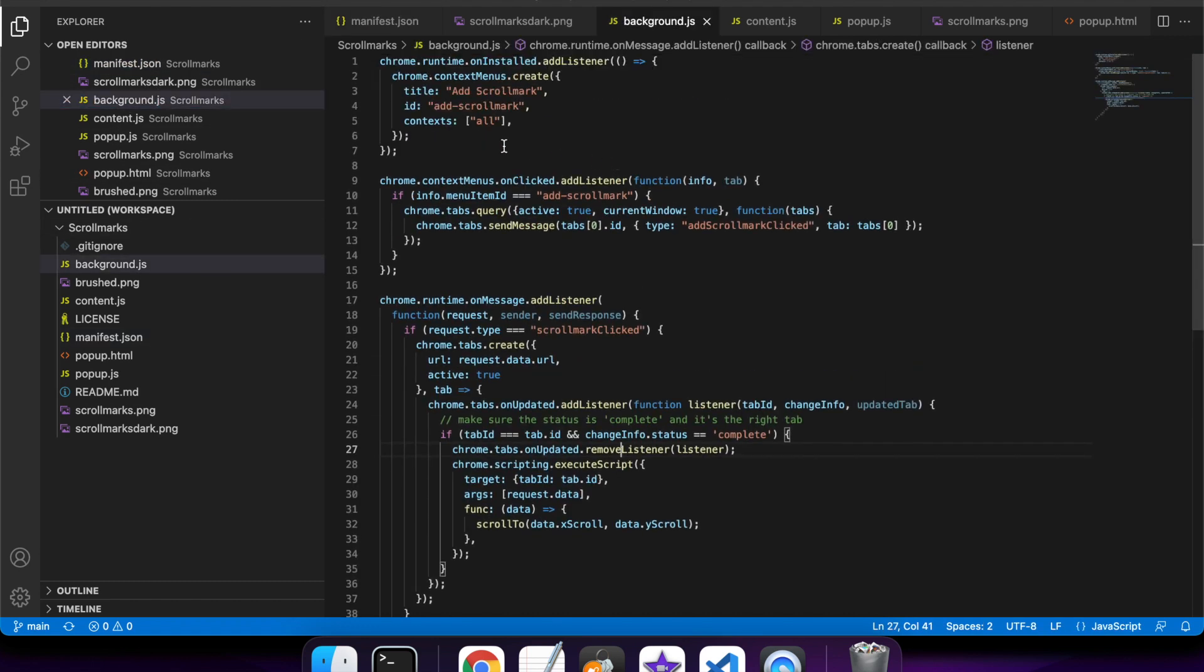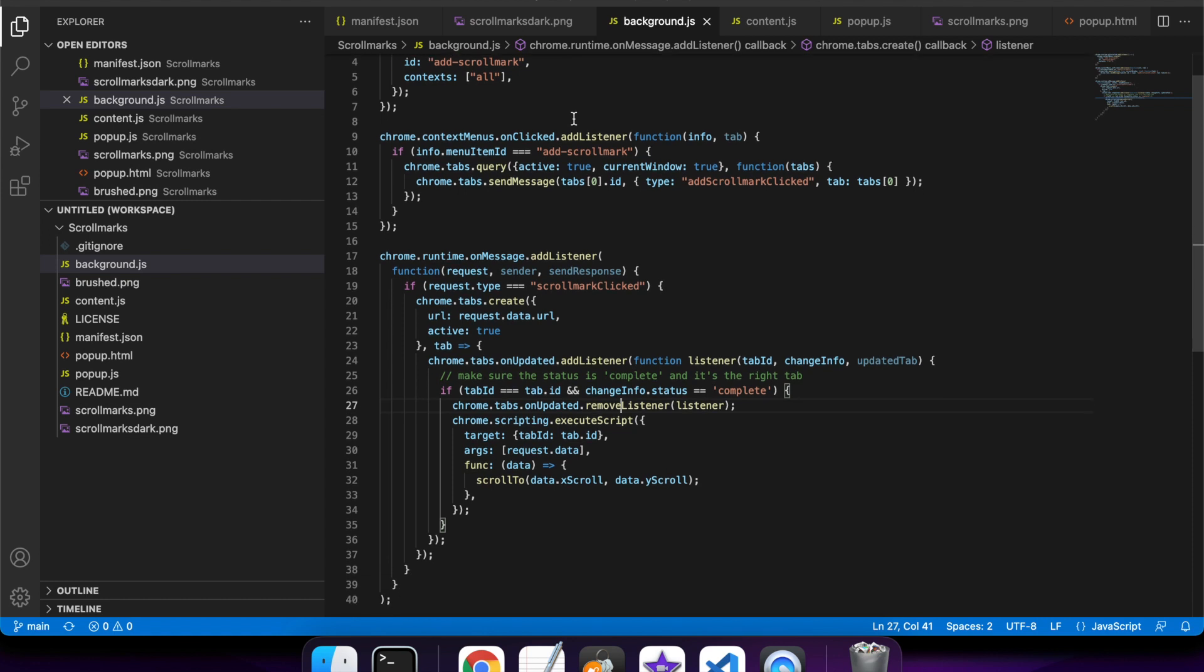So if I go to my background.js - when it's installed for the first time, I want to create the context menu. I only want to do it when it's installed for the first time because you can only add the menu item once.